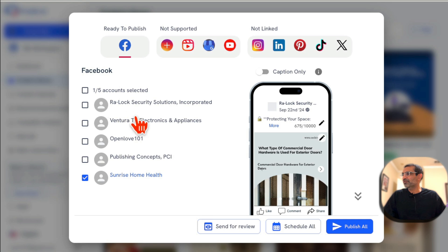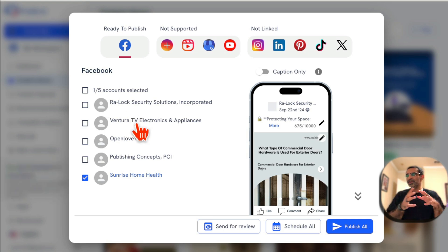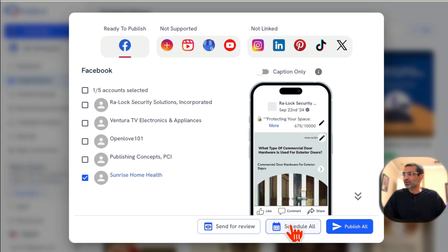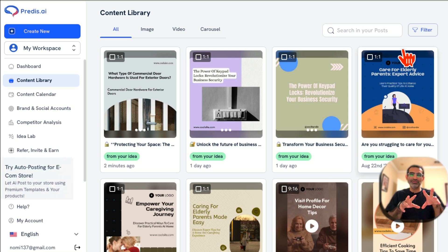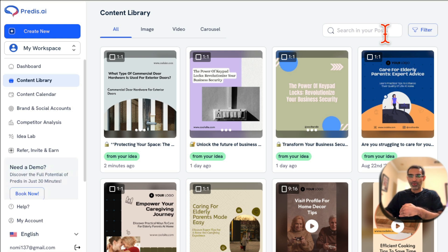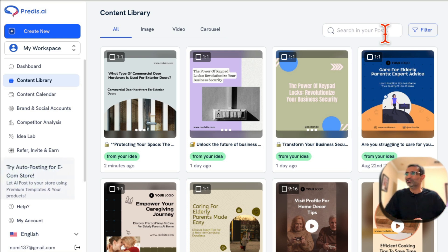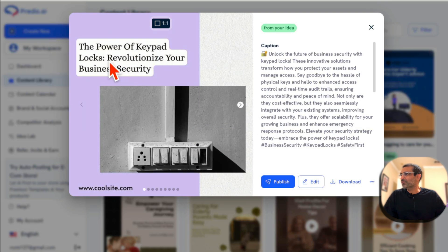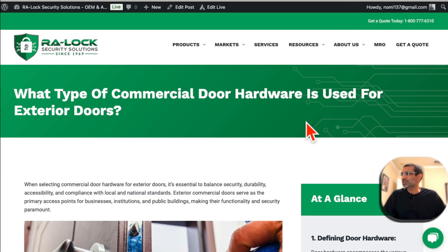Click 'Publish,' select your Facebook account or any social media channel you want — carousels are really good for Instagram and Facebook. You can schedule or publish immediately. In less than two minutes, we were able to take a blog article, create the post, write the text, design the graphics, and publish it.